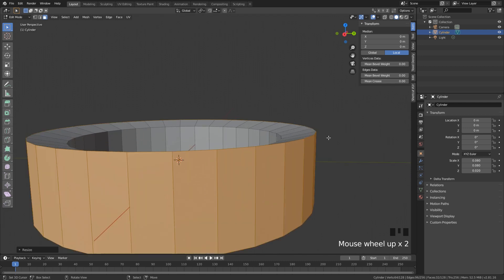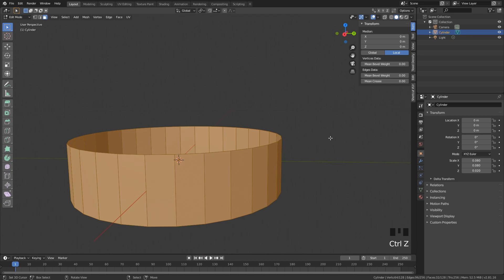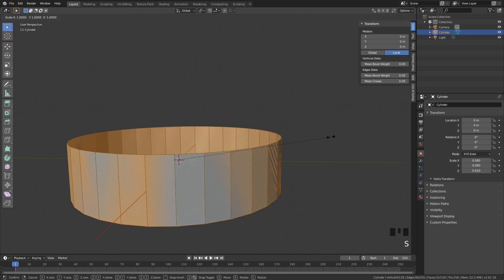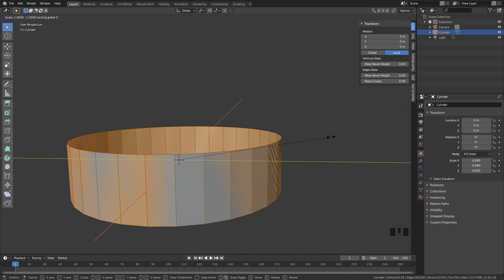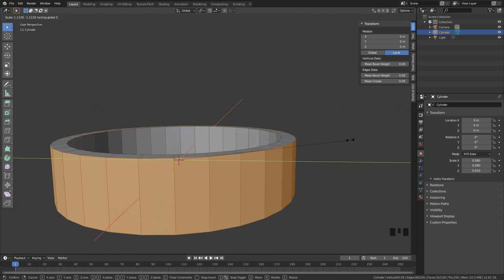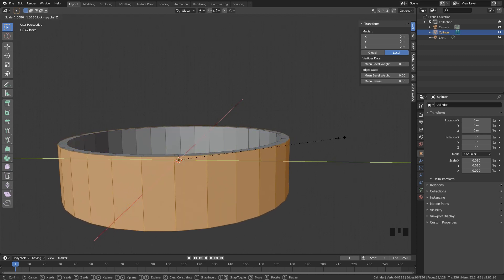So what I'm going to do is, let's go one step back with Control Z. And let's scale it again. But let's do S, Shift Z. So what Shift essentially says is scale, and then Shift, do not scale around the axis that you choose. So scale, Shift Z means scale around every axis except the Z-axis.